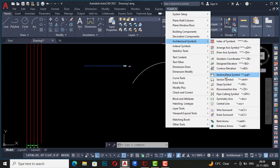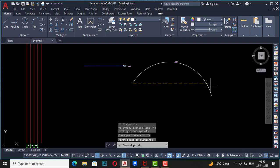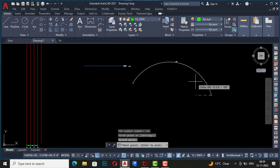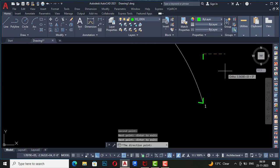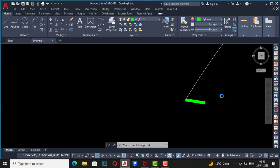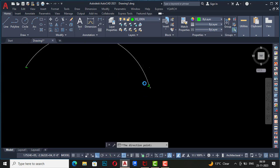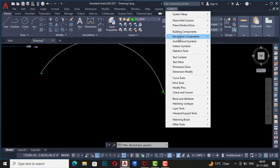Next is section plane symbol. I select this and it asks for a first point — I select the first point, then the second point, then additional points, and press Enter. You can see the section plane line is drawn here. You can use this section plane symbol for your project.